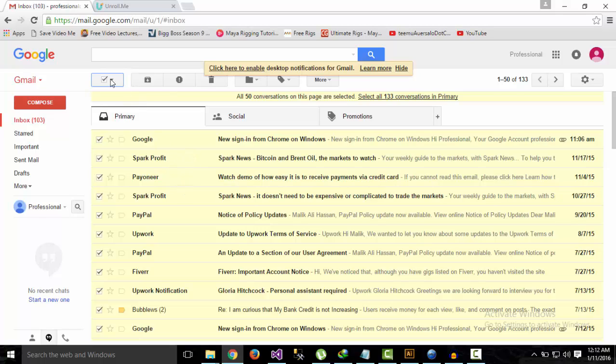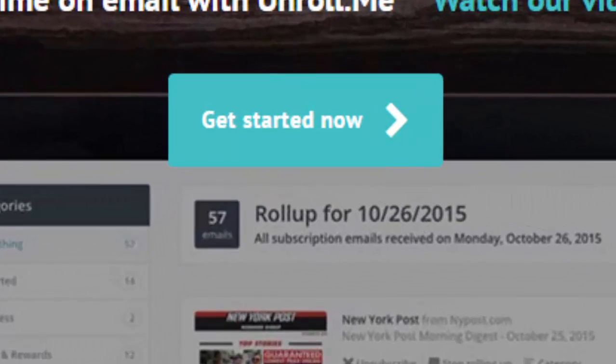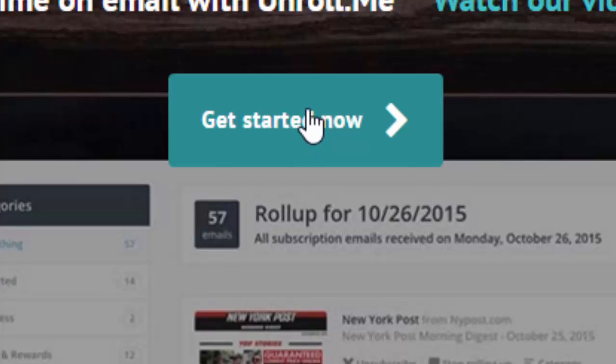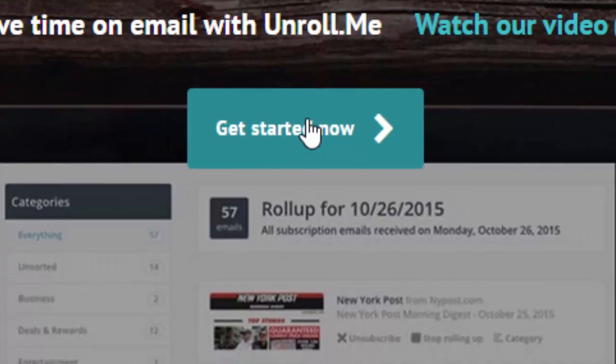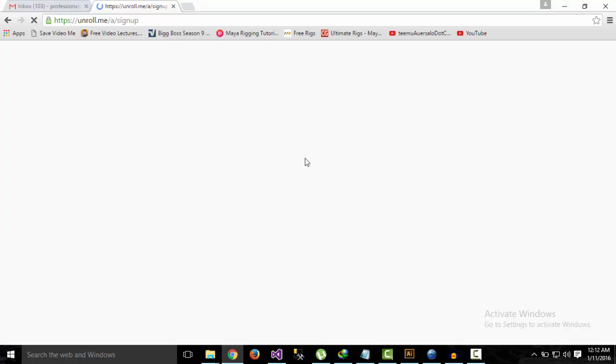So I want to get rid of all that. Once you're on unroll.me, just click on 'Get Started Now.' It will take you to a page where it will ask you to enter your email account. Once we're on that page...